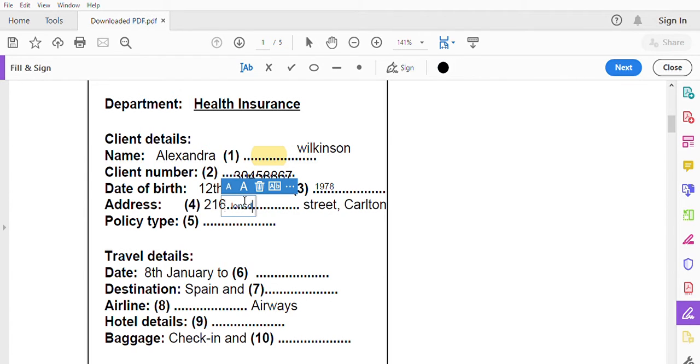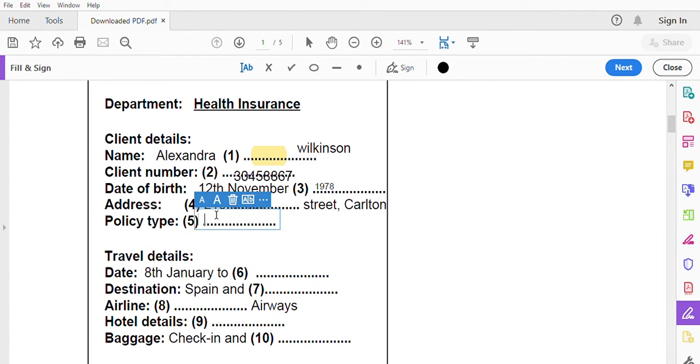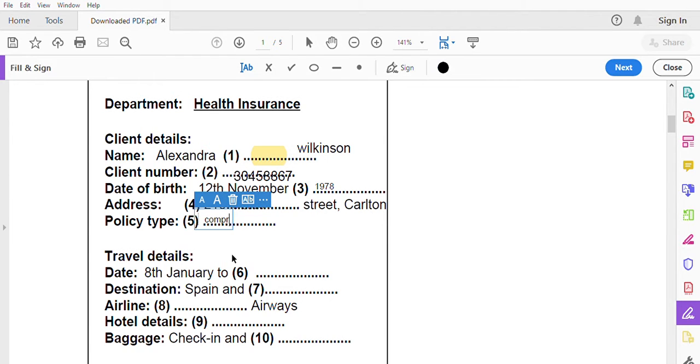And what policy type would you like Alex? We have trip protection, luggage protection, medical, and comprehensive which includes all of the ones I just mentioned. It's a bit more expensive but I highly recommend it. I'll go with a comprehensive policy, I don't want to take any risks. Agreed, wise choice.